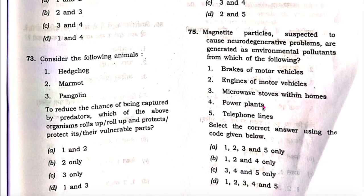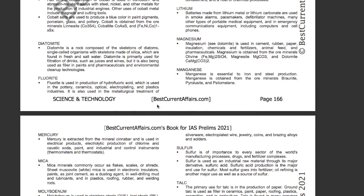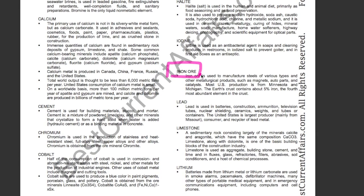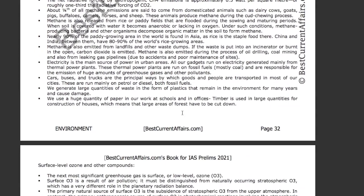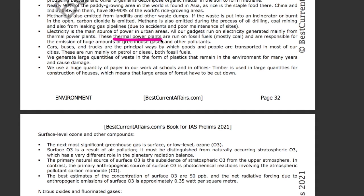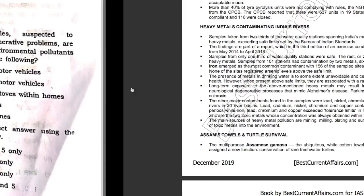Now check the explanation given in our books. This is our science and technology booklet for IAS Prelims 2021, page number 166. There was a mention of iron ore used in the manufacturing of auto parts. Similarly, in our environment book for IAS Prelims 2021, page number 32, there was a mention of thermal power plants — they are responsible for emission of huge amounts of gases and other pollutants. Therefore, from the given options, one, two, and four are correct. B is the answer and the question is solved.